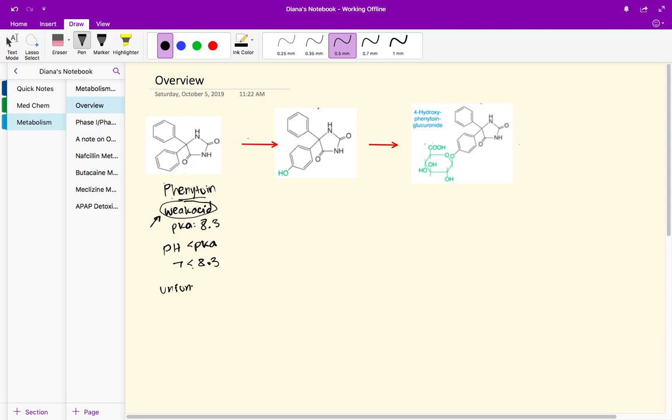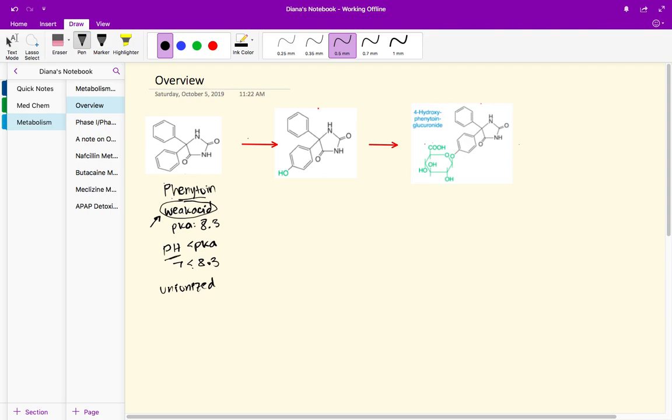In order for an acid to be in its ionized form, the pH would actually have to be greater than the pKa. We would need the weak acid to be in a basic environment. But in this case the pH is less than the pKa, so it's an acidic environment. We can conclude that phenytoin is primarily in its unionized form at the pH of seven.